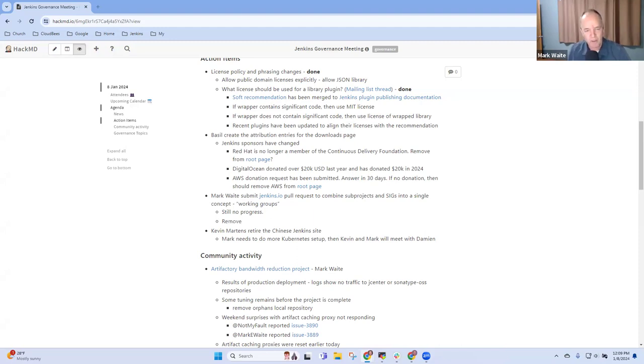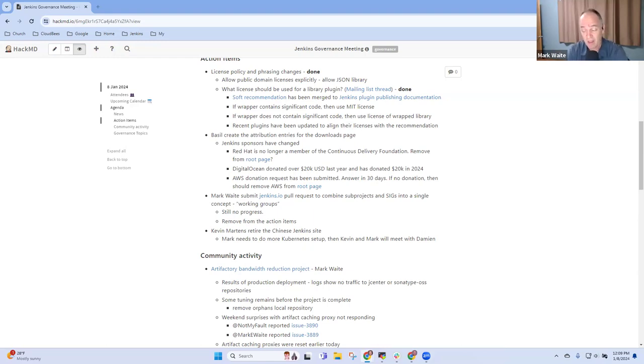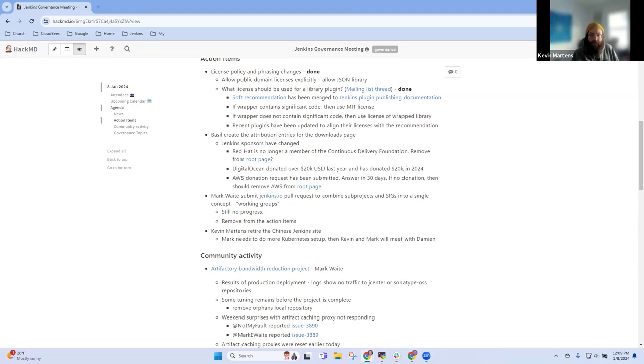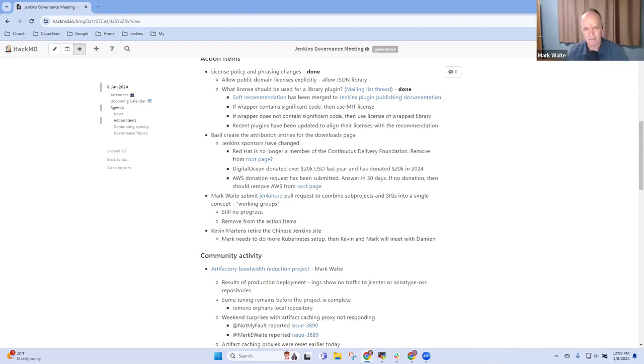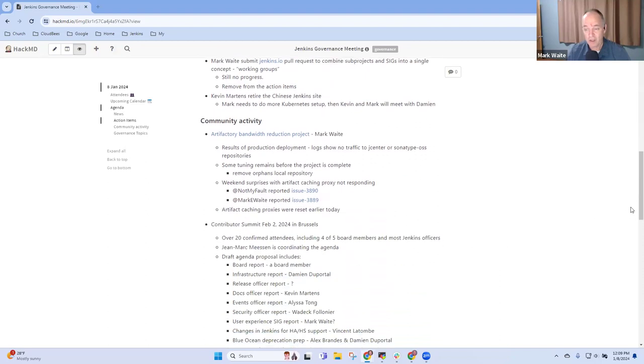And then Kevin had one last item on retiring the Chinese Jenkins site and here again Mark's the problem. Kevin's done his actions but I've got to do a kubernetes setup. We've had the discussion with, or Kevin do you want to give any further details on that? Yeah sure, we've talked to Damien, Damien's aware of where we're at, he's offered time to look at it. We just want to make sure that Mark and I line up on everything before we take that back to Damien and make sure that we have the right questions to ask for him when we do have that session again.